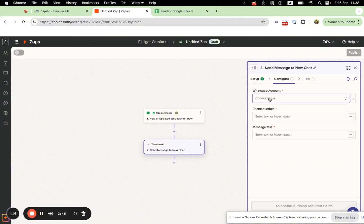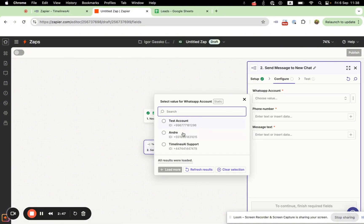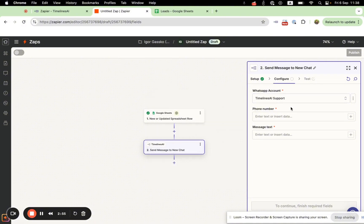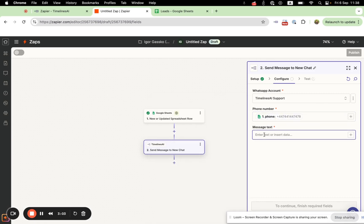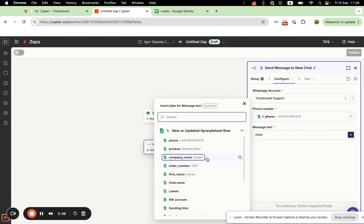Next, you will see all of your connected WhatsApp numbers from your Timelines AI workspace, and you can choose the sender phone number. I will choose this number. For the recipient phone number, this comes from your Google Spreadsheet — the phone column — and you can set up a welcome message or any other message.